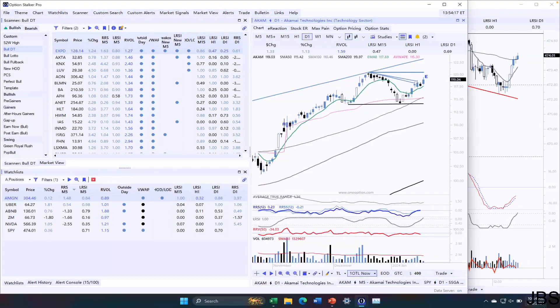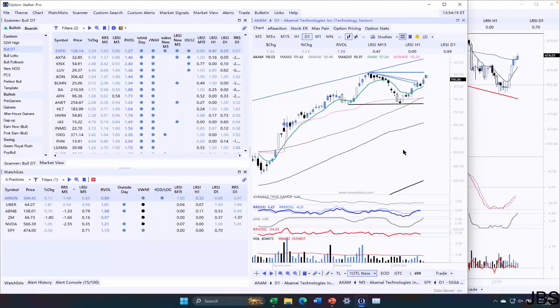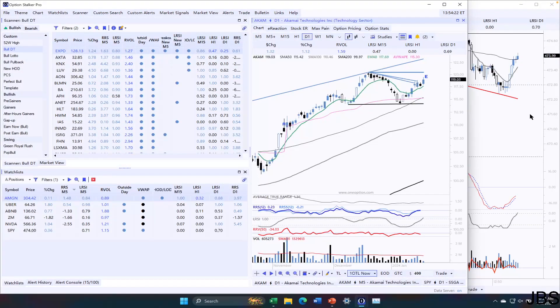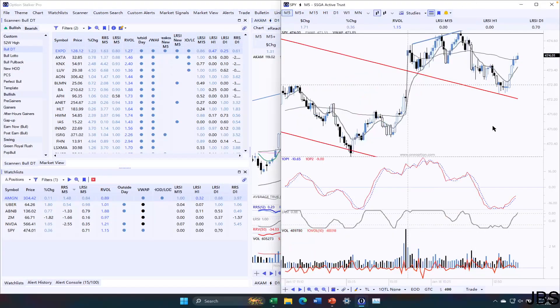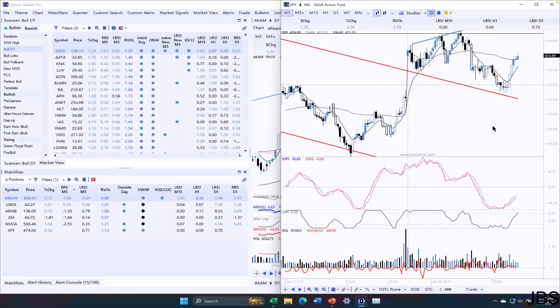How's it going, everyone? It is January 18th, it's a Thursday, 2024, and this is the video for today. So let's start with what the market is doing today.